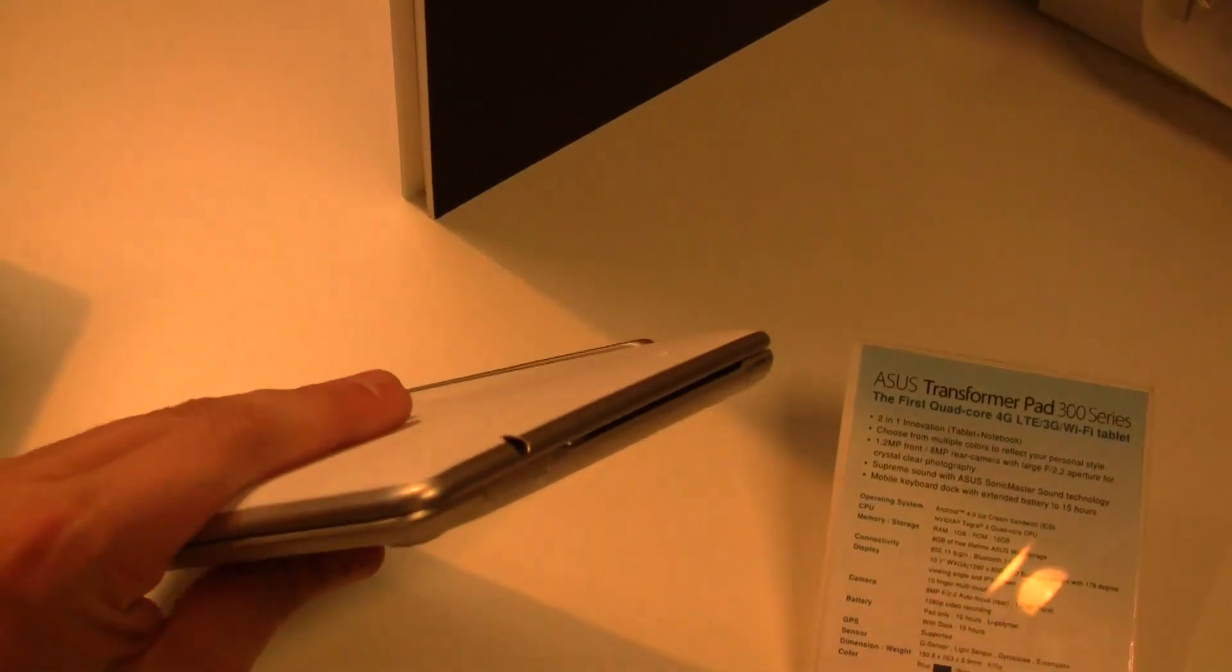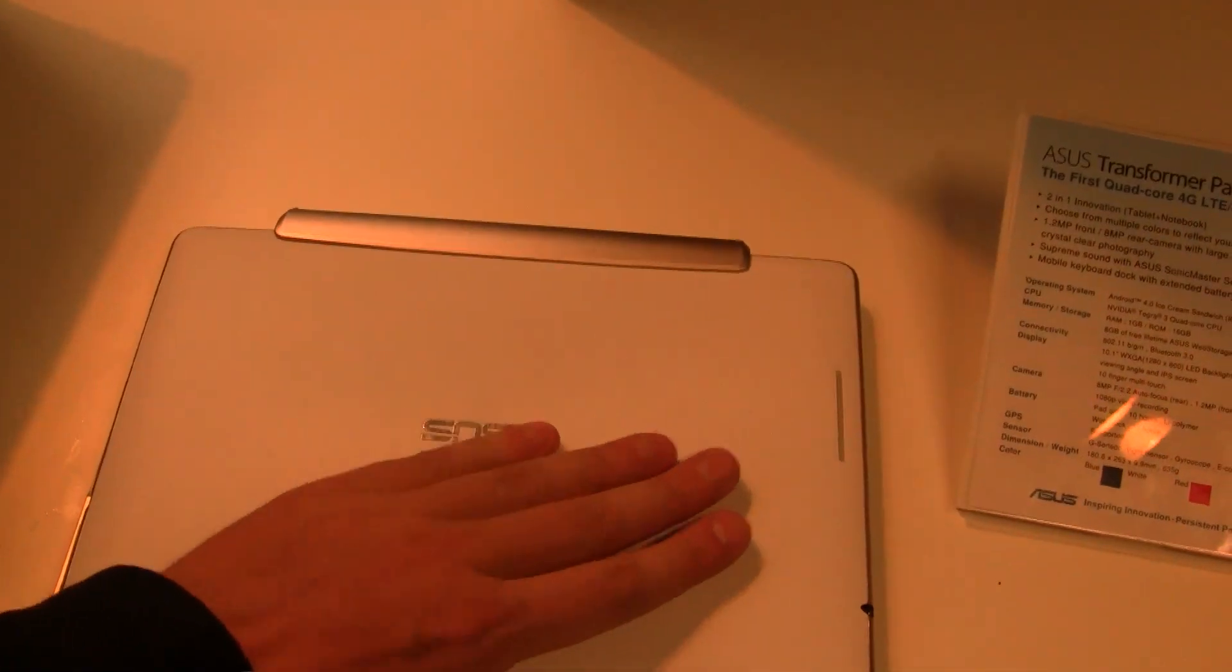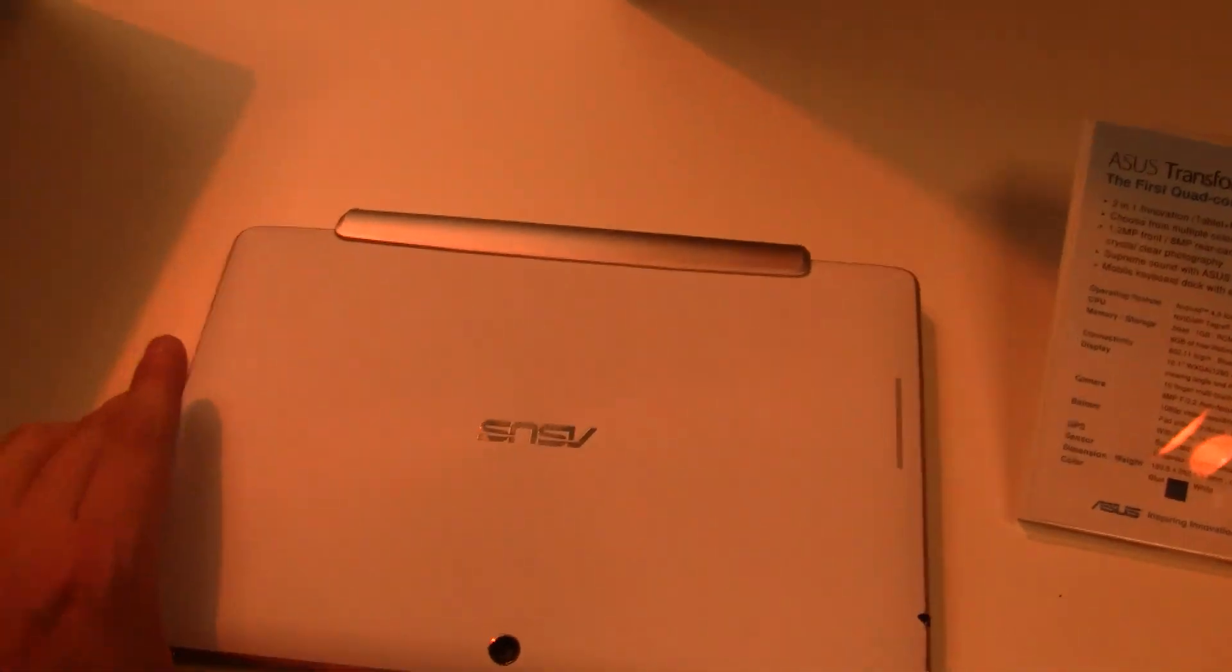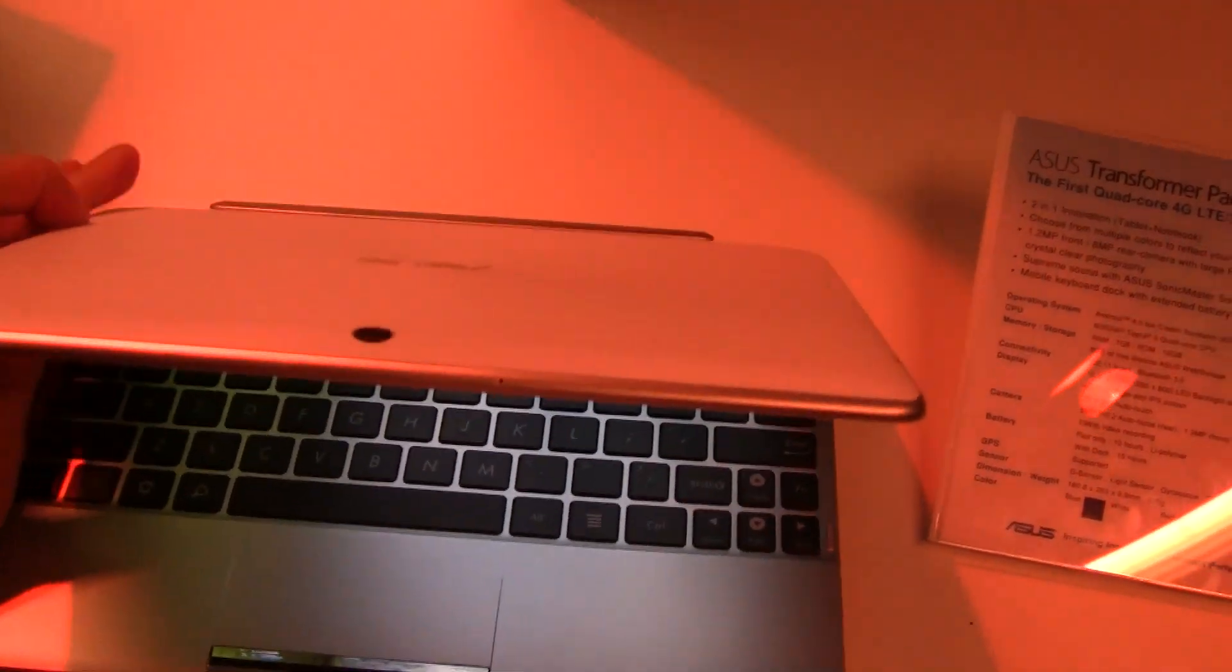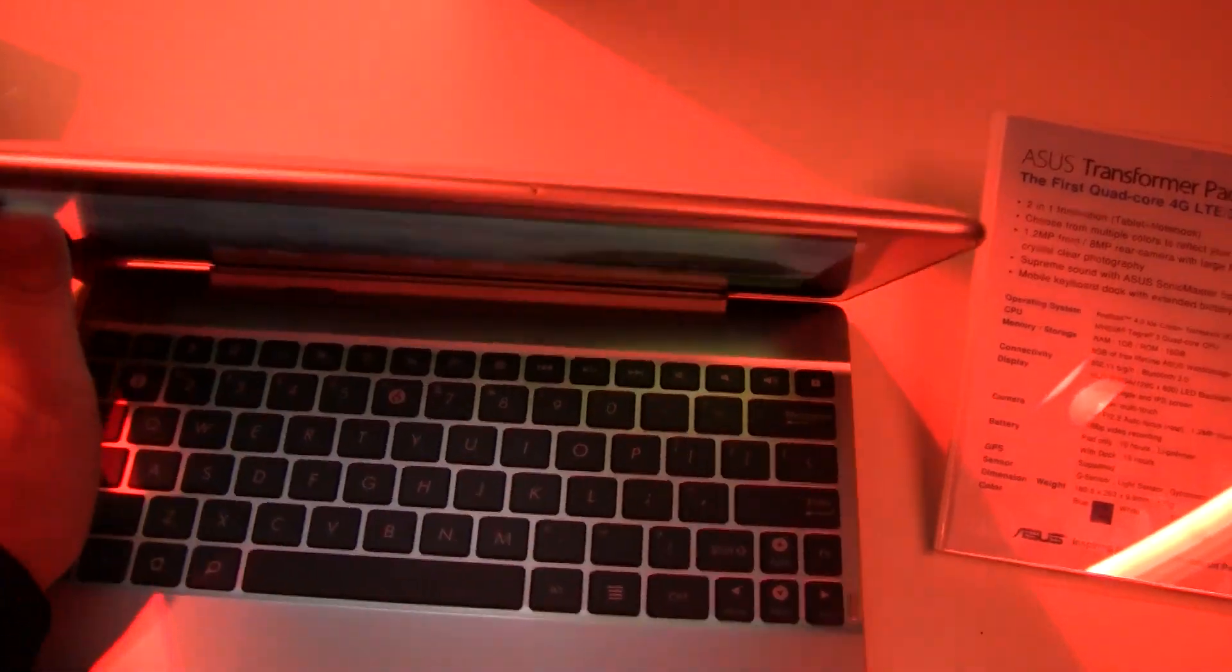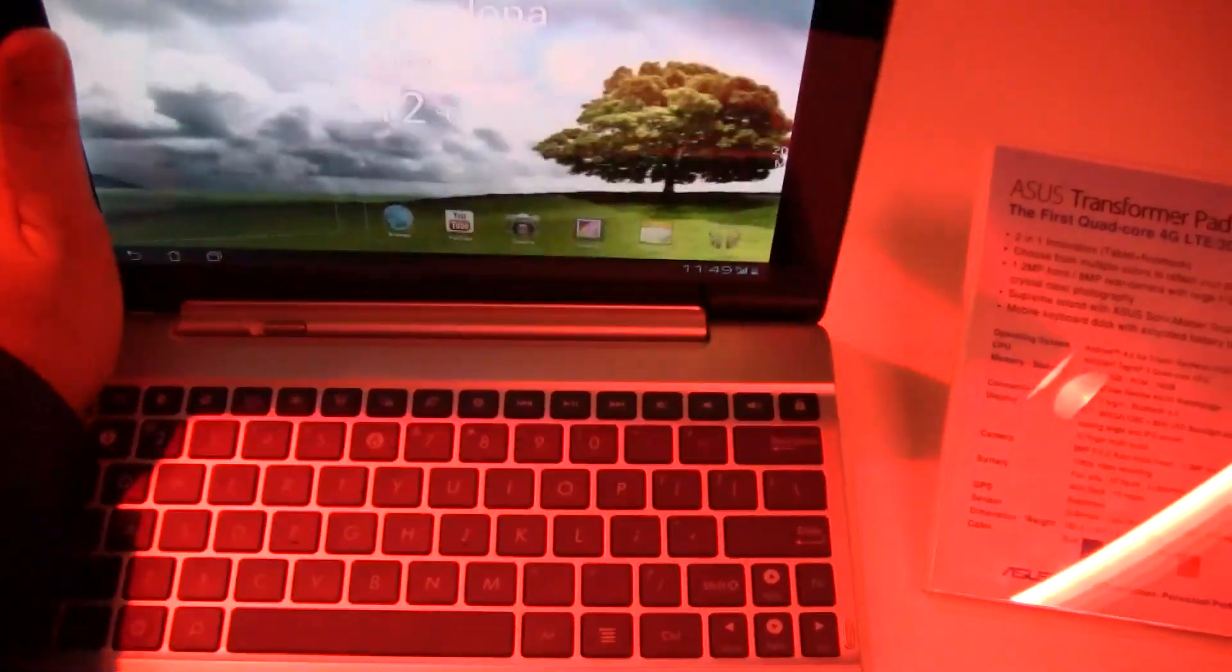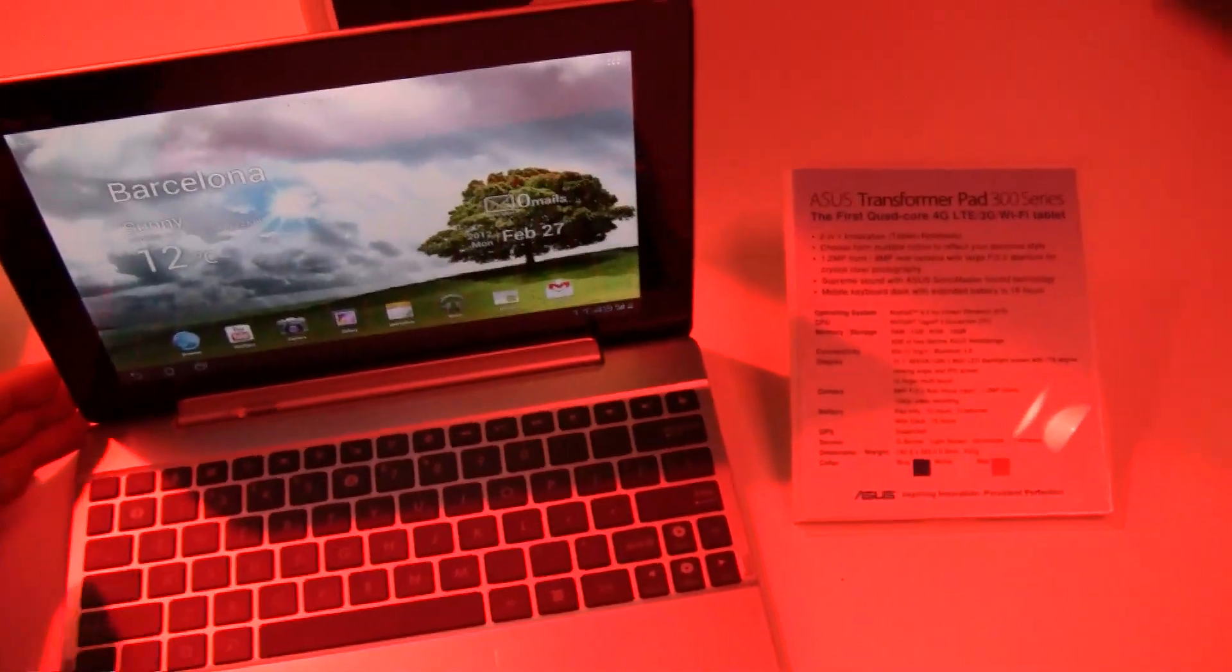The tablet itself shall offer 10 hours of battery life and together with the dock it will last for some 15 hours. Not so easy to open this with one hand. It should be available in April.